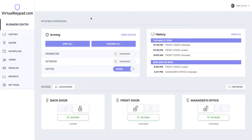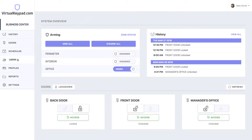The Users page allows you to manage all of the users on your system. You can create or edit user codes and credentials all in one place. Once you've connected to your system on virtualkeypad.com, you'll be presented with the System Overview screen. Click on Users in the menu on the left.